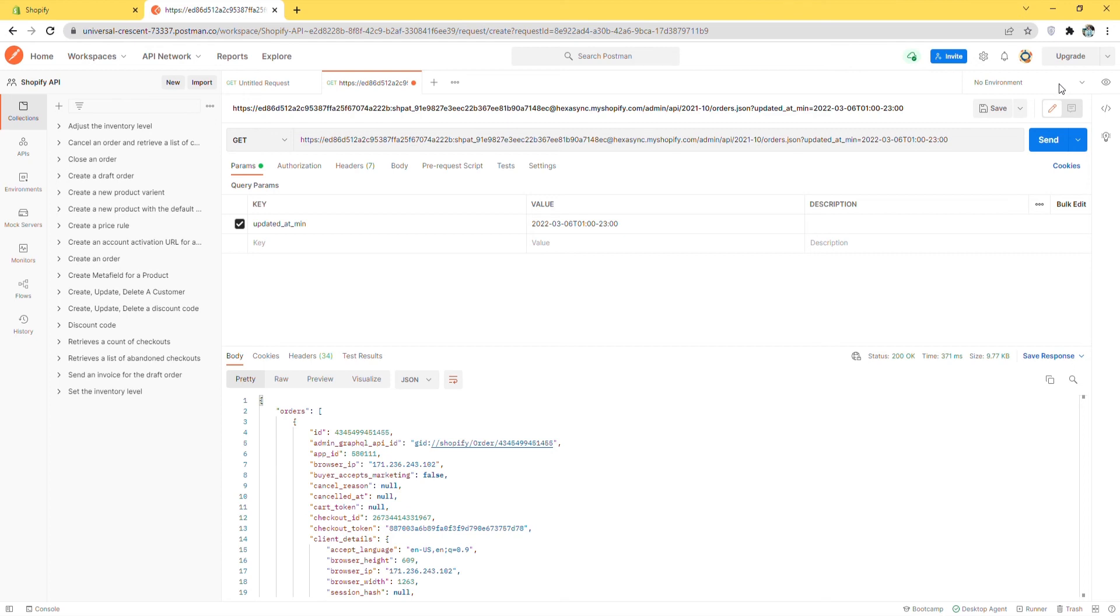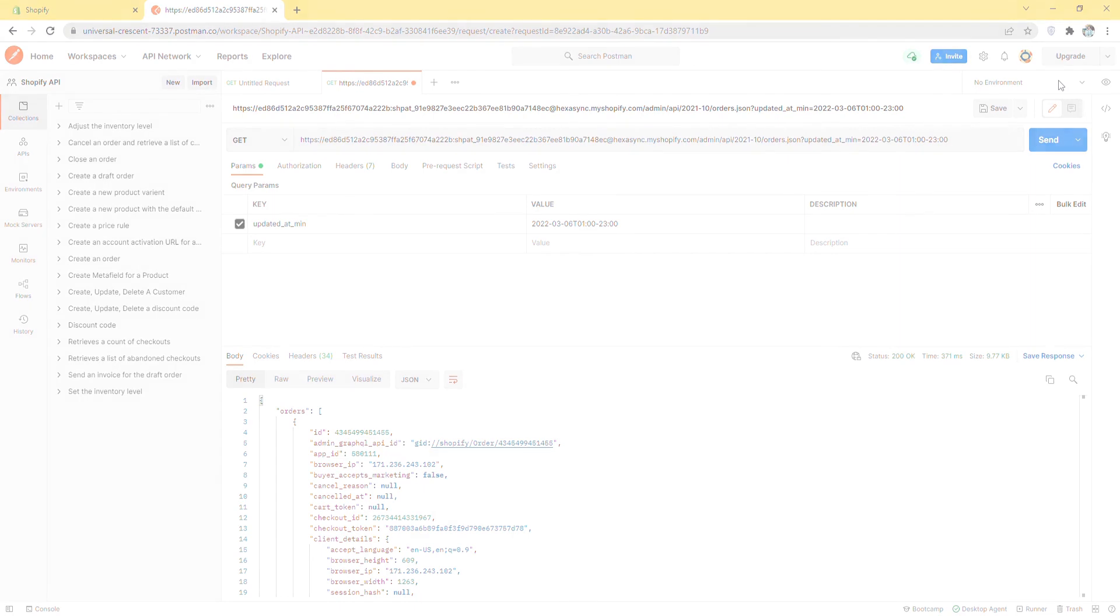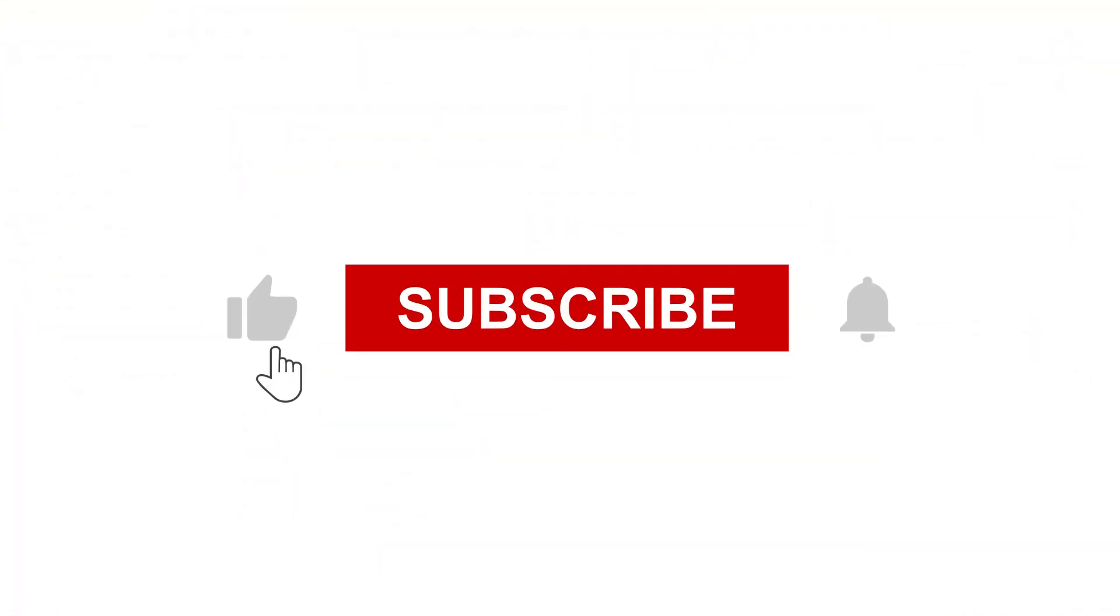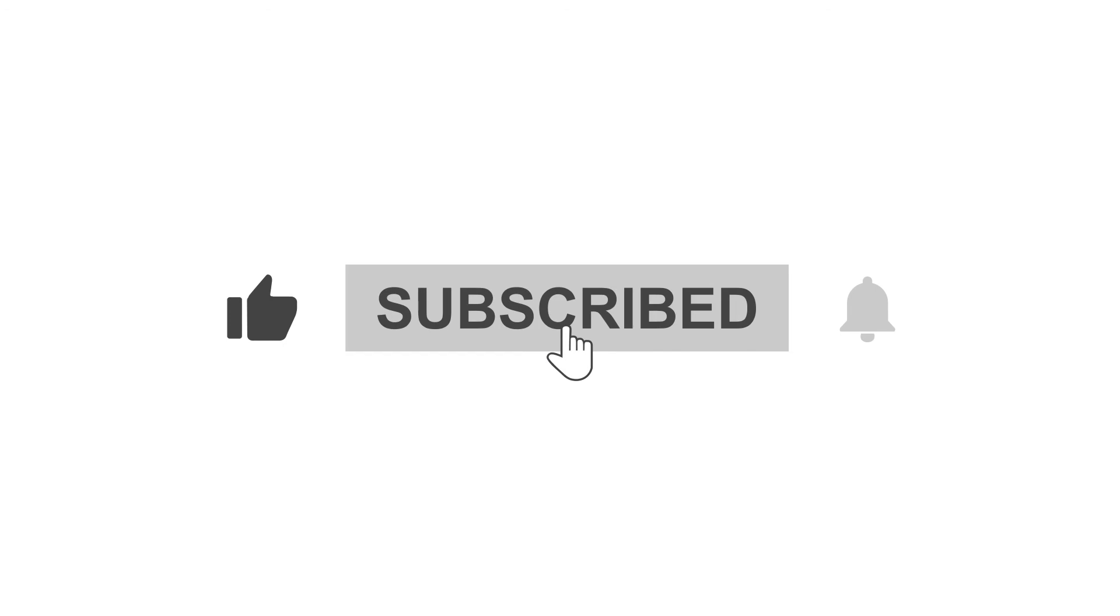Thank you for watching this video. See you in the next video about Shopify API. If you have any suggestions or questions, leave us in the comment below, and don't forget to like and subscribe to our channel.